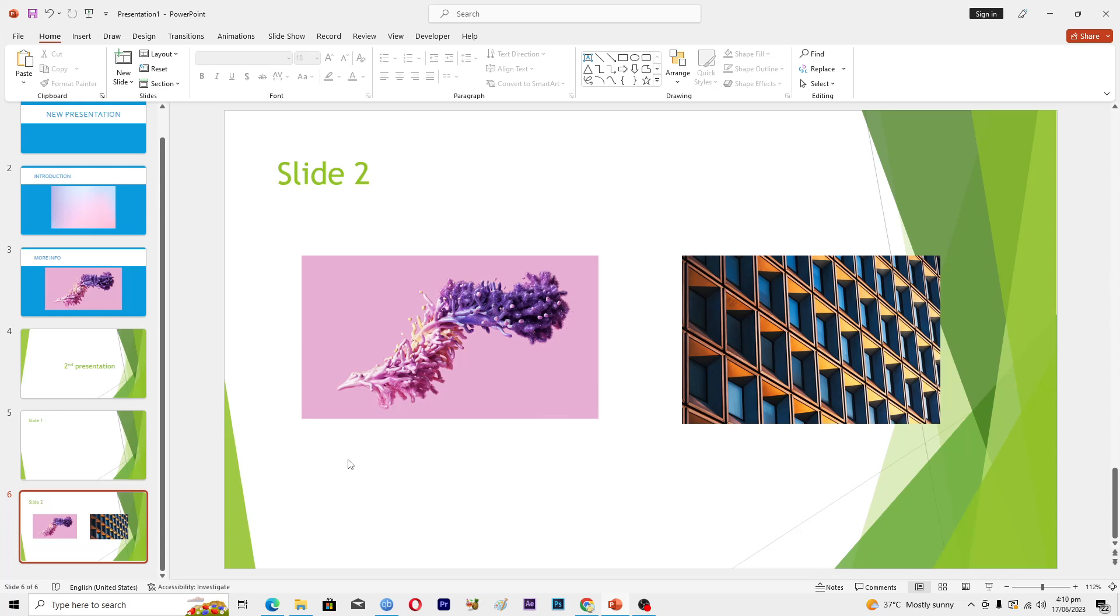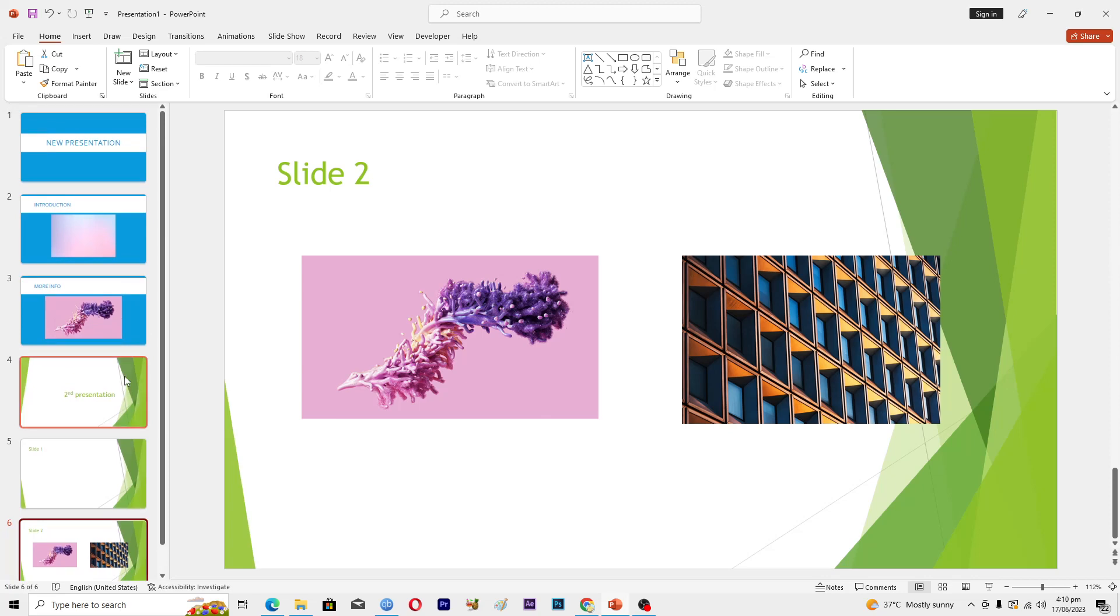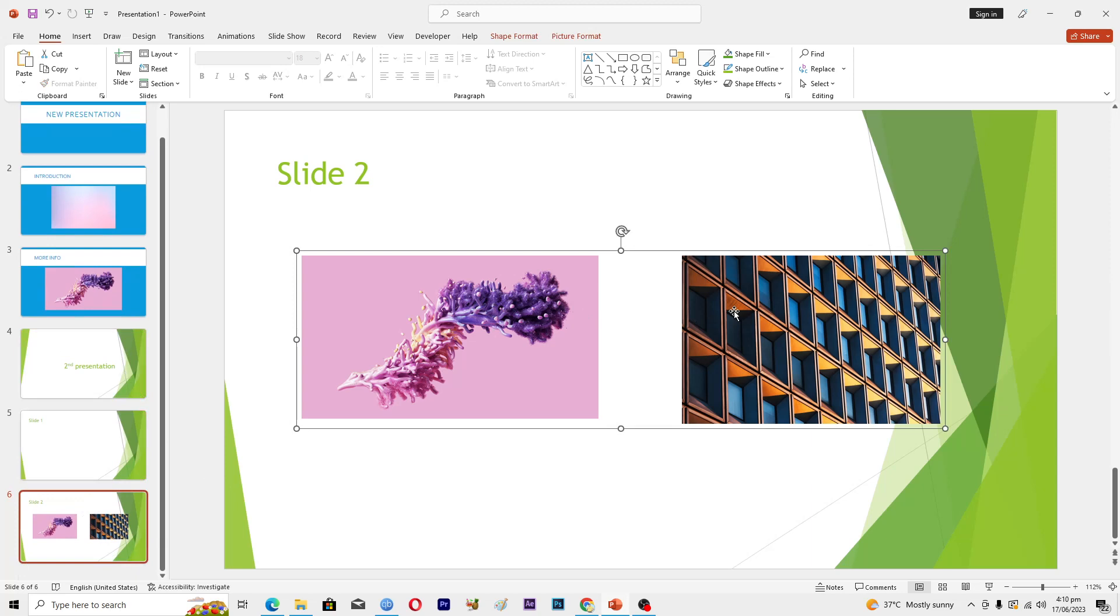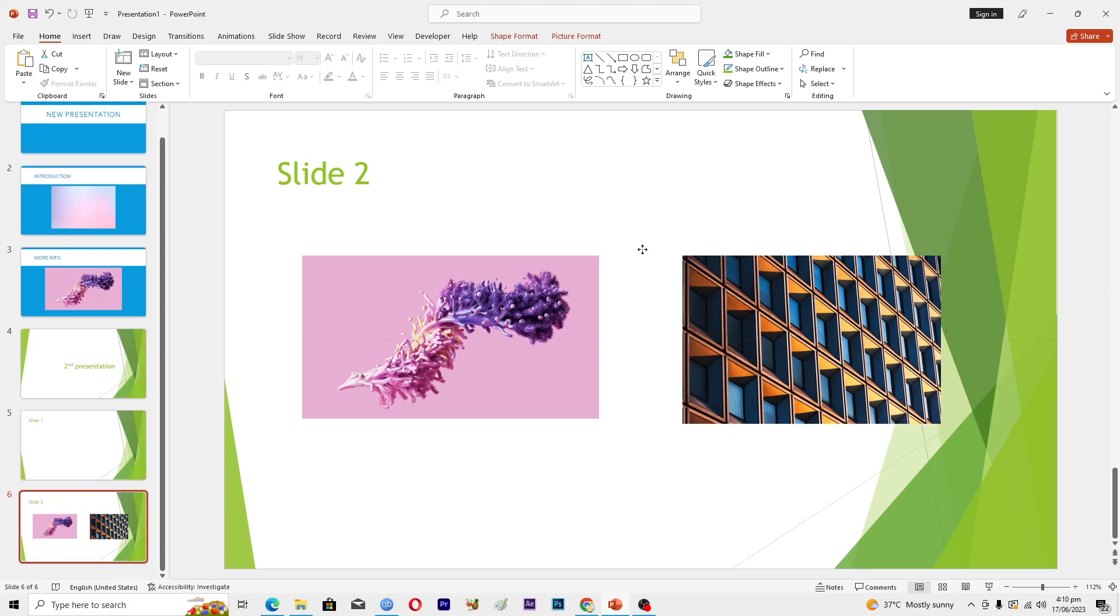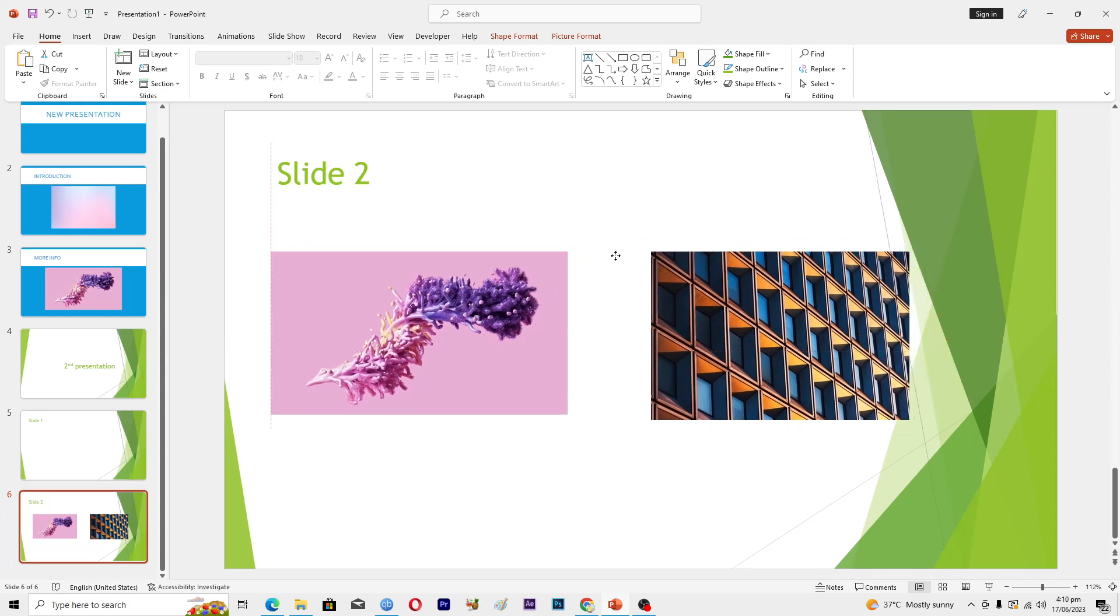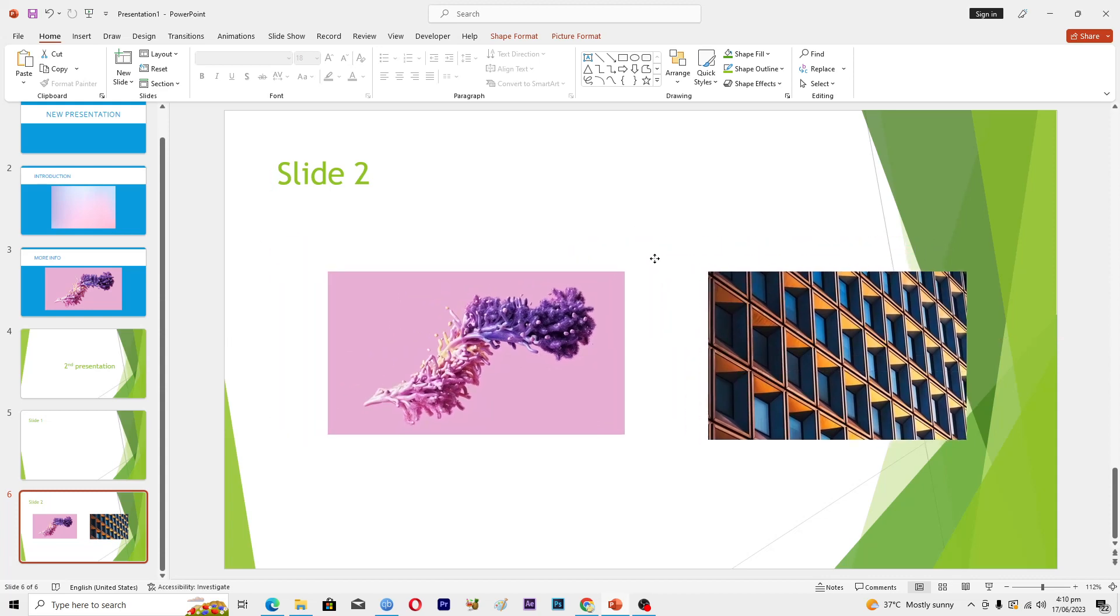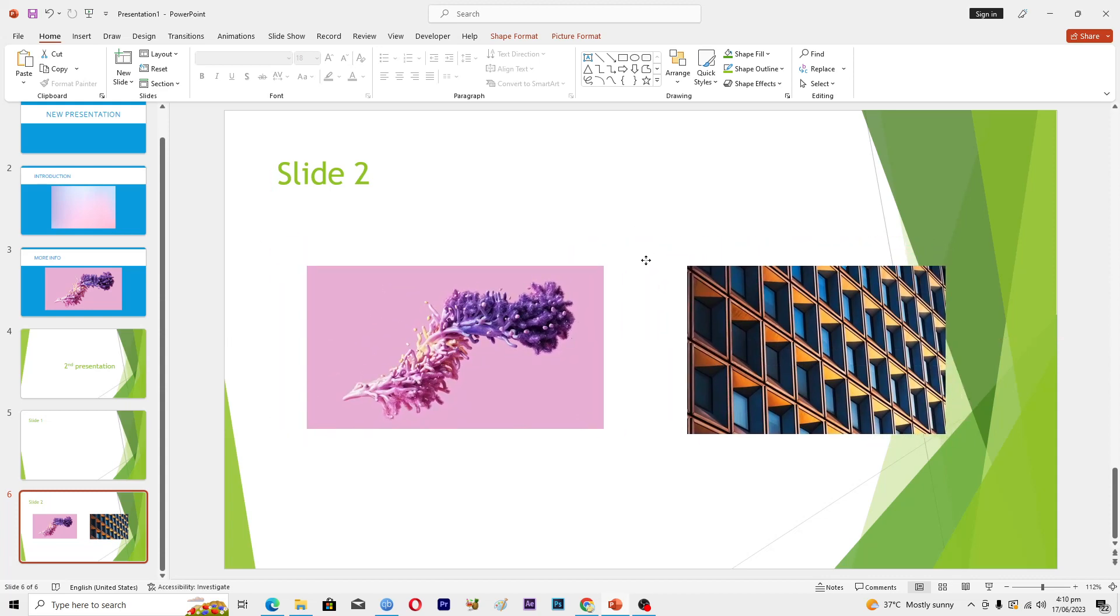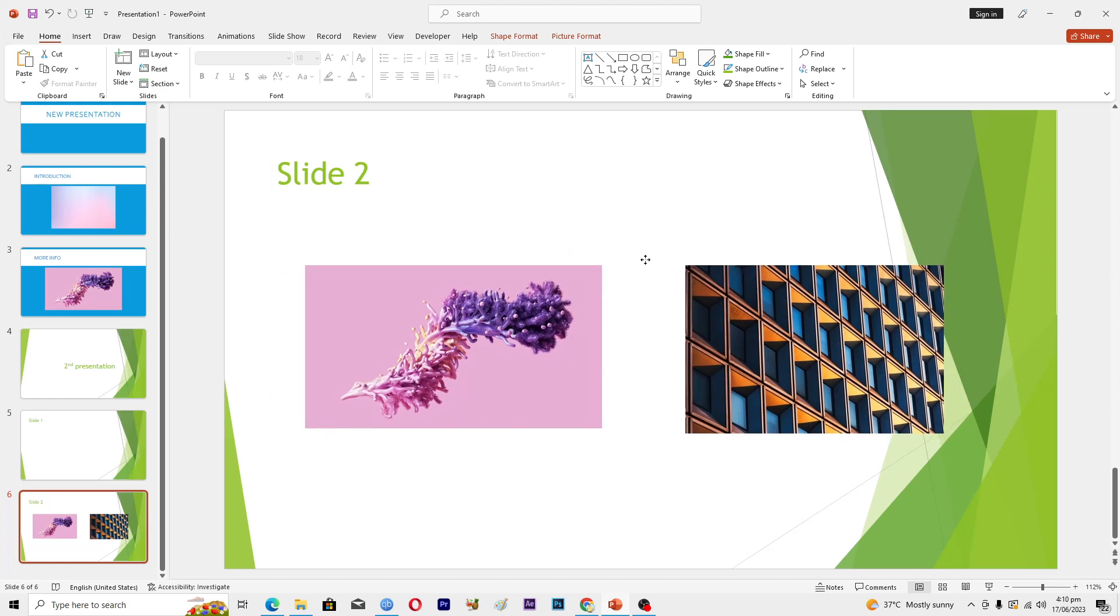Here you can see that I have this presentation, and in the last slide I have these two pictures. If I click on this one, you can see that I can basically move them together, which means that right now they are merged with each other, they are in one single group.